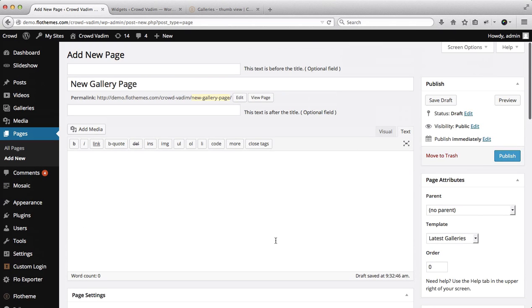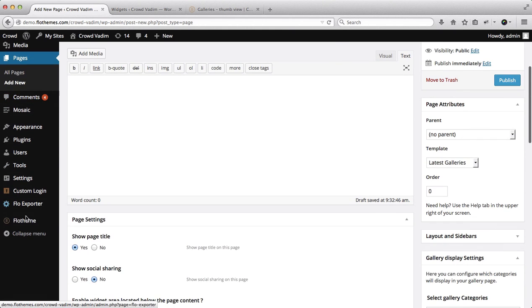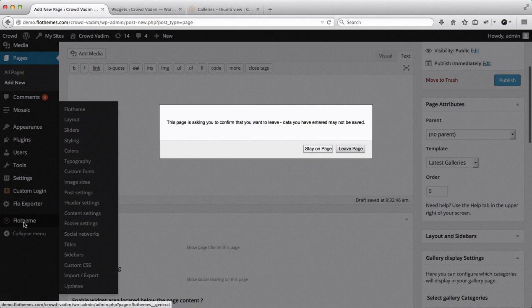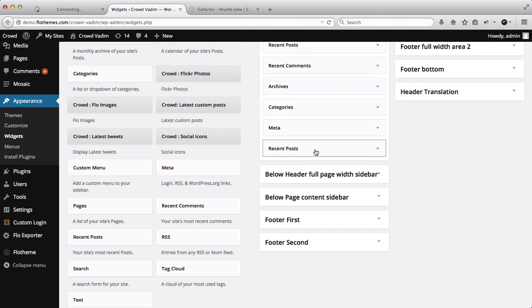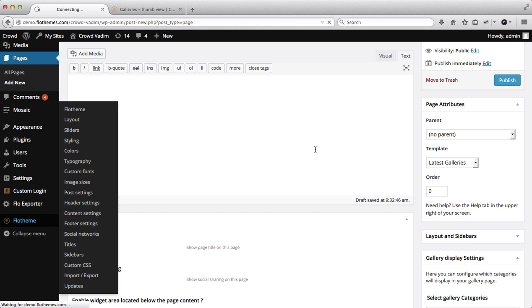So these are some of the settings we have within the page template. Now we'll also have a number of settings which are located within the Flow theme area. Let's go ahead and just click on leave page.